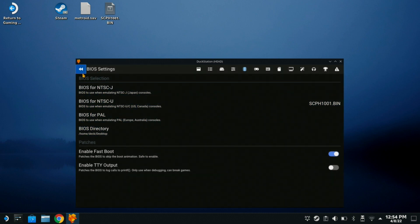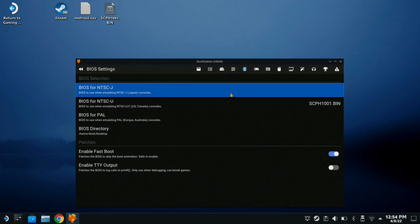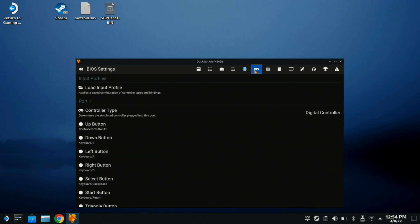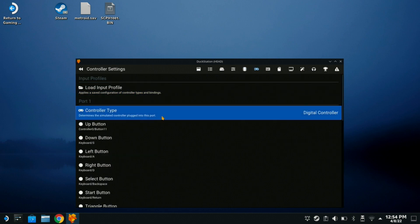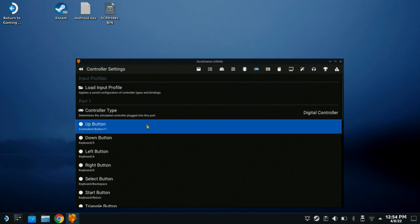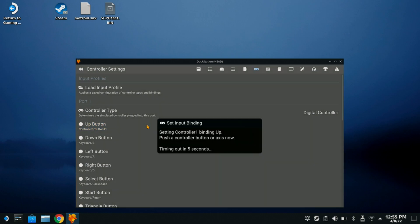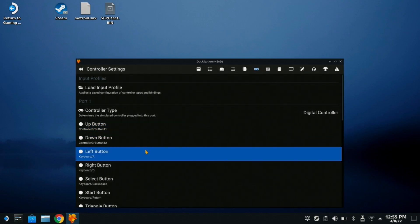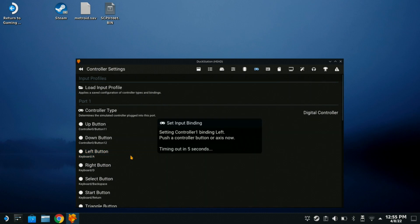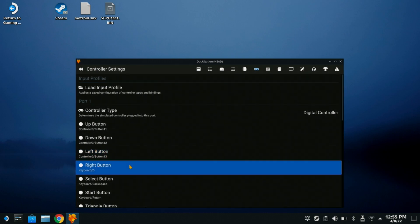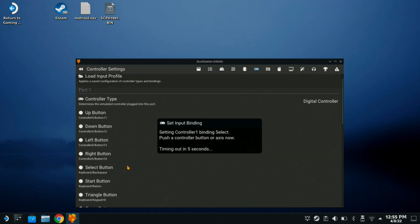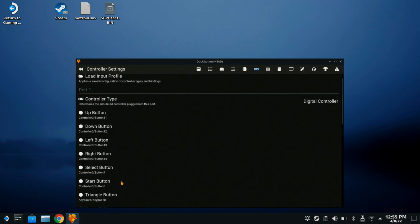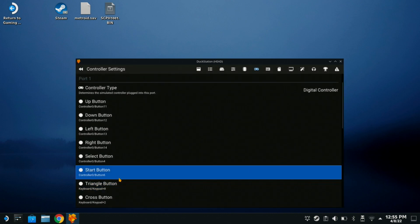Well, once that's set up, let's go over to our controller. Controller type is a digital controller. So, when you want to set your buttons, it's kind of self-explanatory. Just like the GameCube Wii video we did not too long ago. So, we're going to do up. Click your up button, down button, left button, right button, select button, start button.